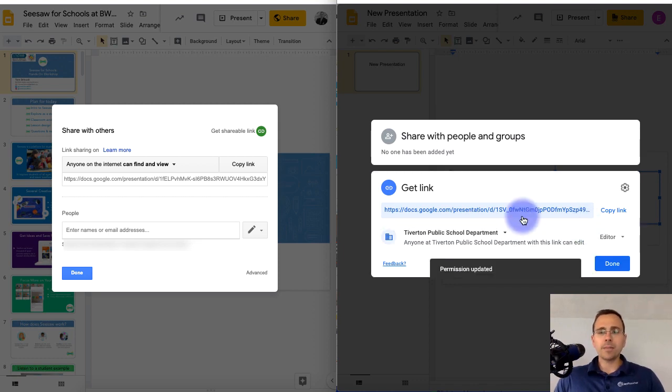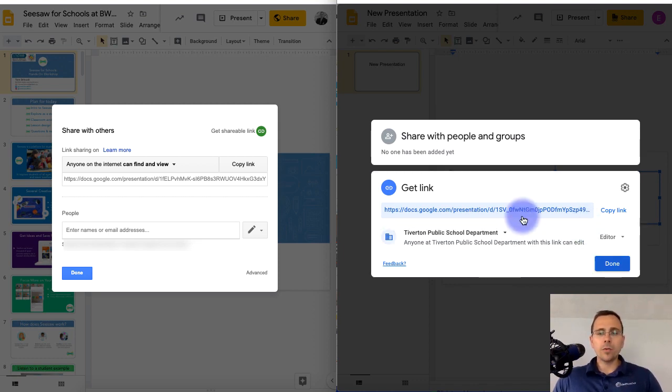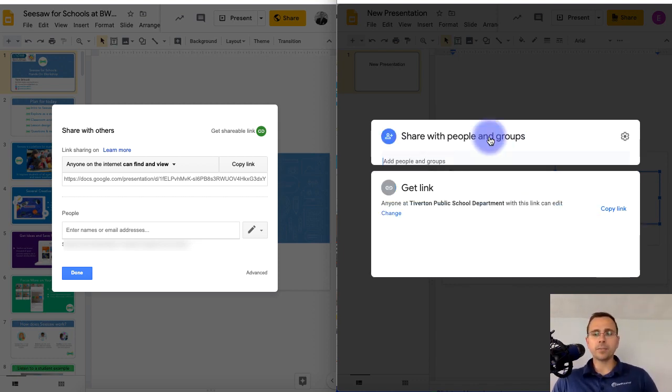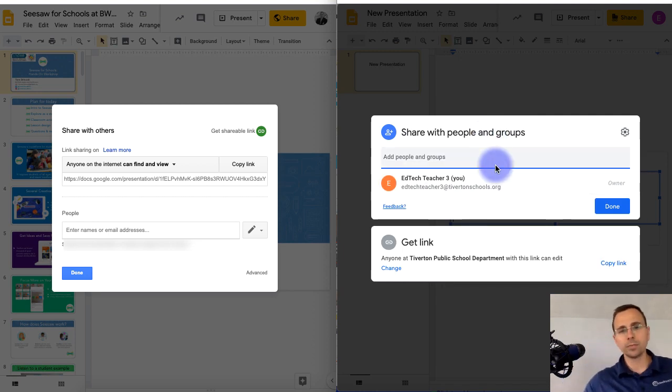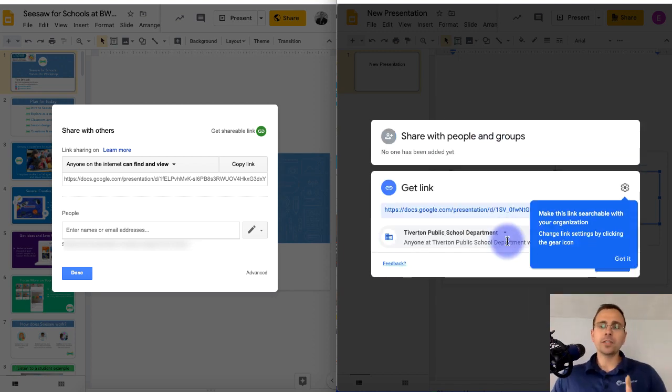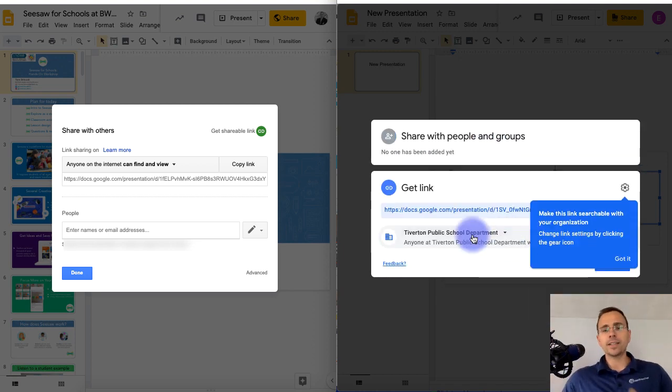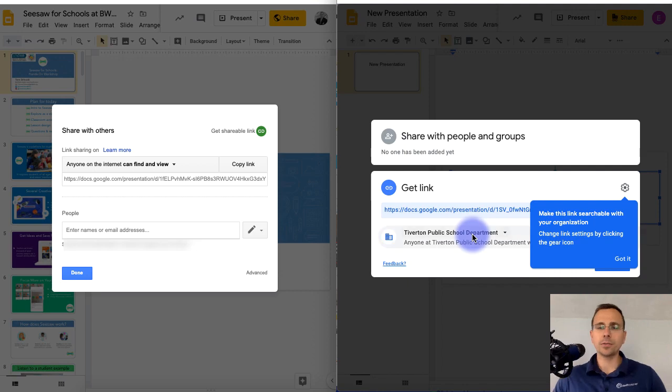So to quickly recap, once you open it up, the top area is where you would share it with specific people or groups. The bottom area is where you would share the join link and adjust that to who you want to have access to it.